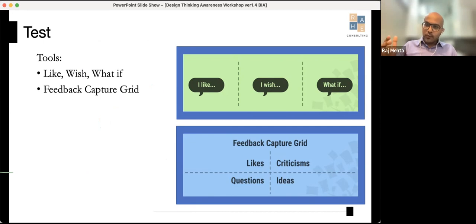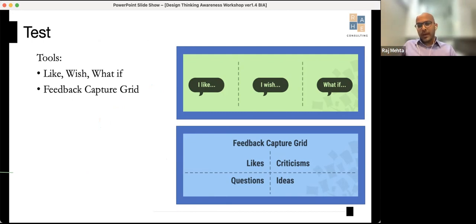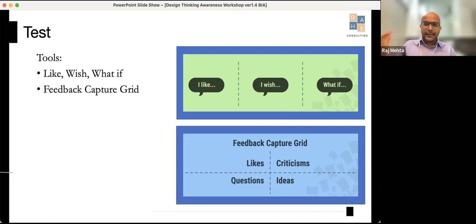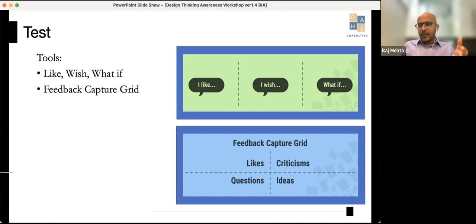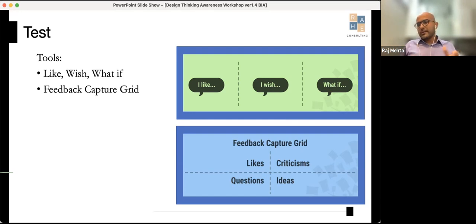Testing is something even Bollywood does. Aamir Khan mentioned in an interview that when they make a movie, they show it to a set group of people, get feedback, and make changes. He was a pioneer in bringing that to Bollywood — now almost all movies do it. Two simple testing tools: 'What do you like? What do you wish? What if?' — and the feedback capture grid: likes, criticisms, questions, and ideas.